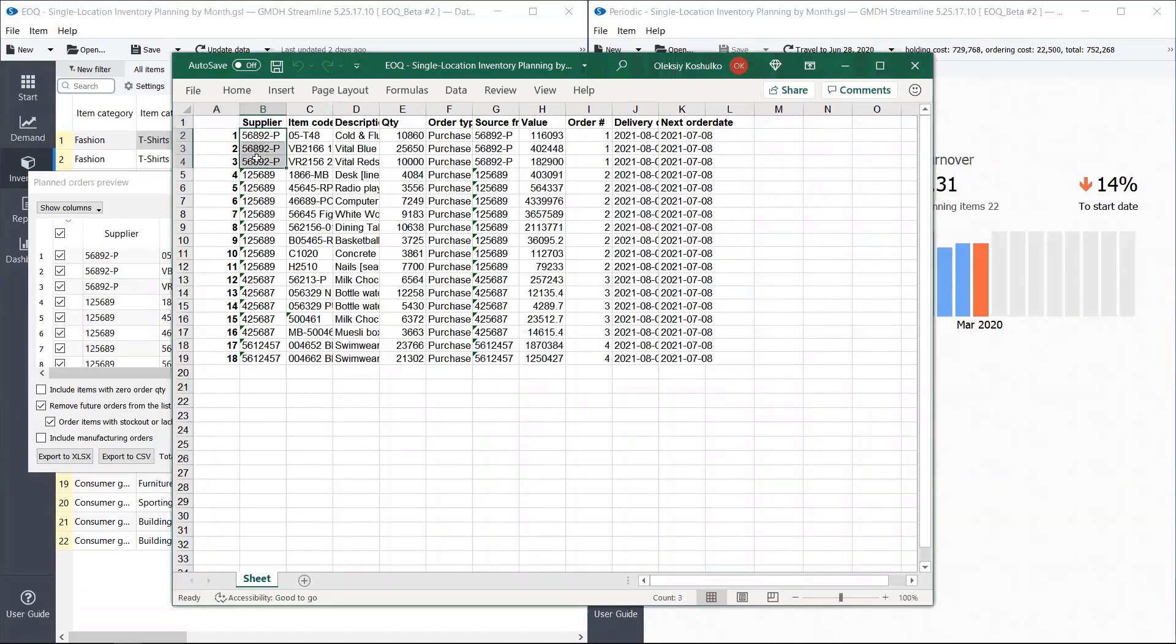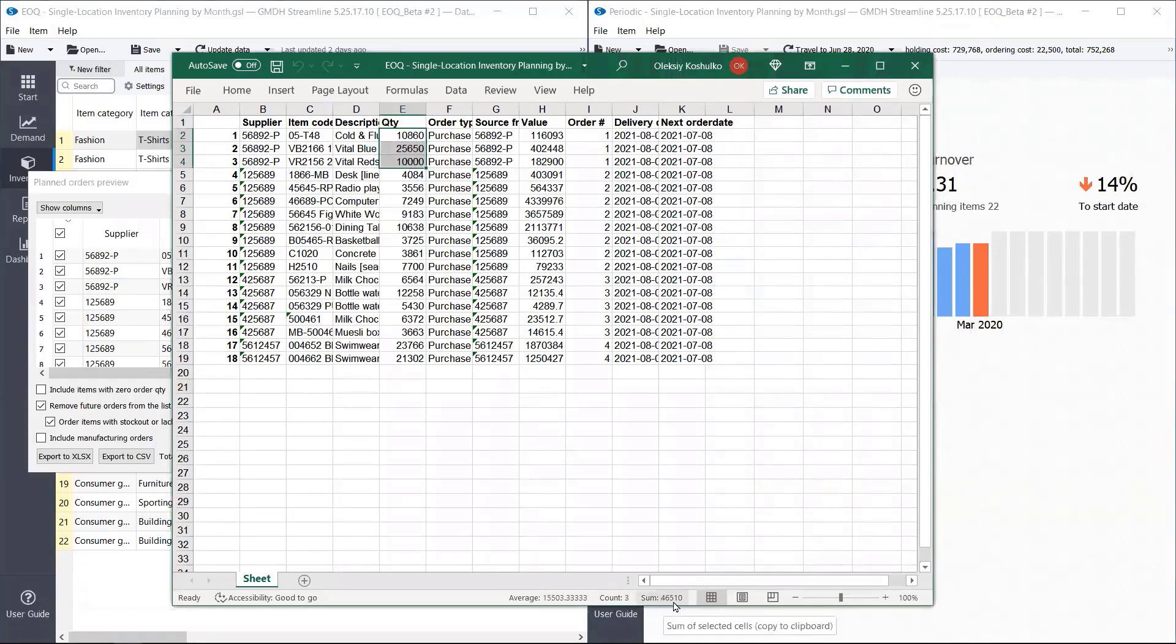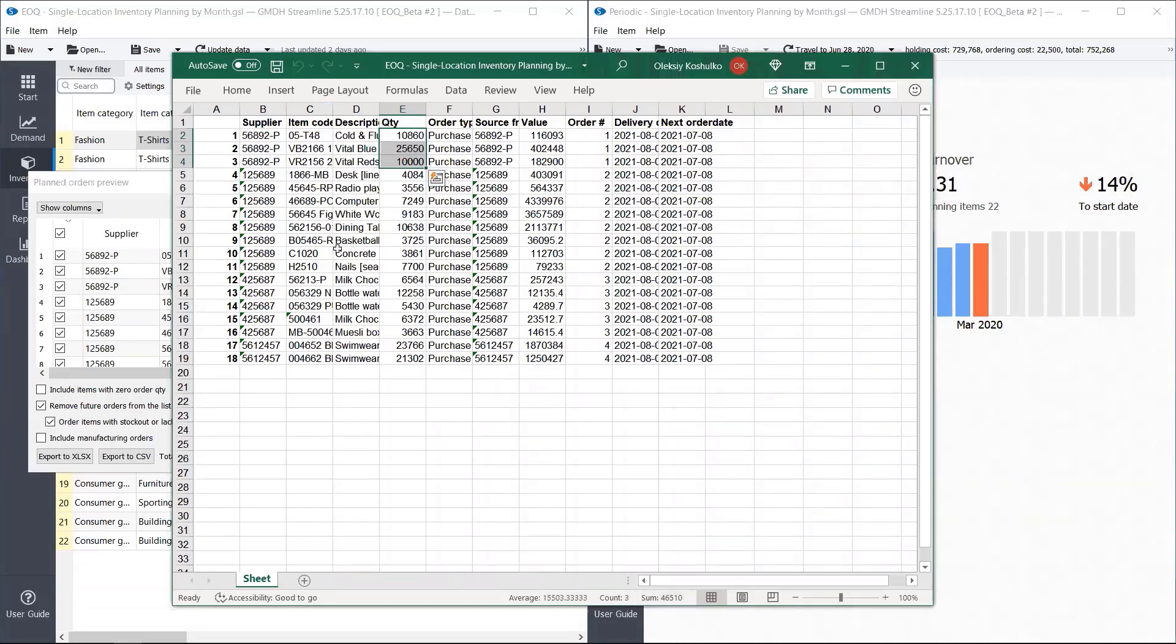The first one, the first supplier with three items. And Streamline tells us to purchase 46,000 out of 50,000 because these items are quite expensive. Let's take a look at these two for instance.